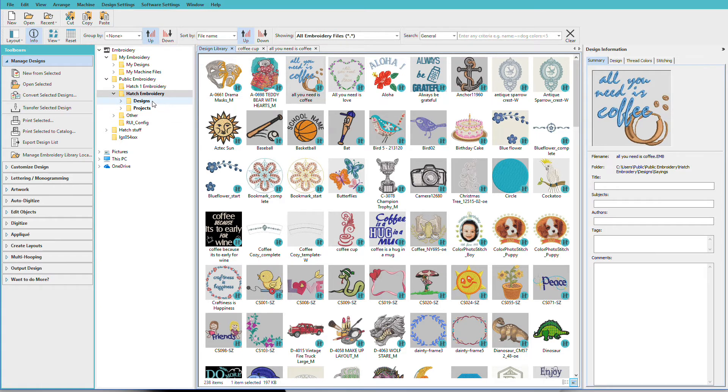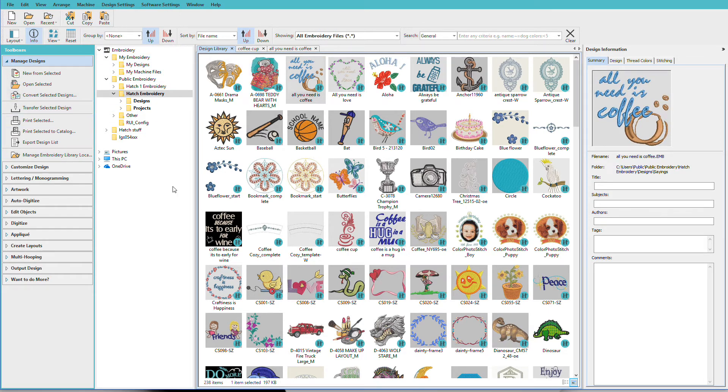It has a couple subfolders. This is a file tree just like you would see in Windows. What I want you to imagine is that this is just a navigator tool so that you can find your designs. These designs aren't stored inside of Hatch. We can just see them from inside of Hatch.